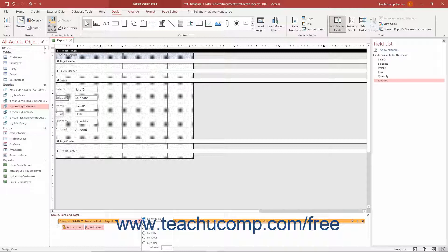To create groupings based on more than two initial characters, select the Custom option and enter the number of initial characters by which to create grouped values in the grouped field into the Characters field. Alternatively, for Date, Time, and Number fields, select a Grouping Interval option button or enter a Custom Grouping interval value.